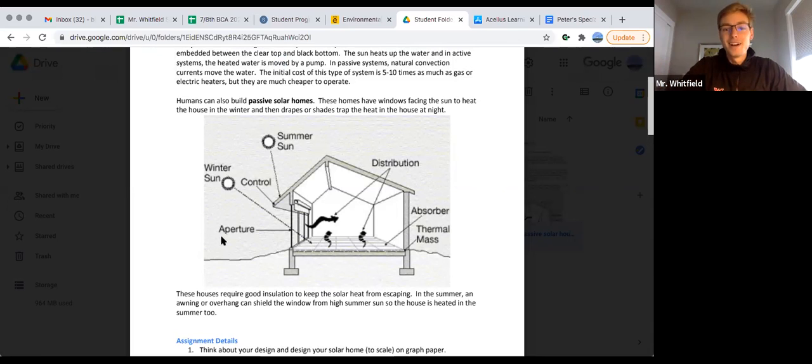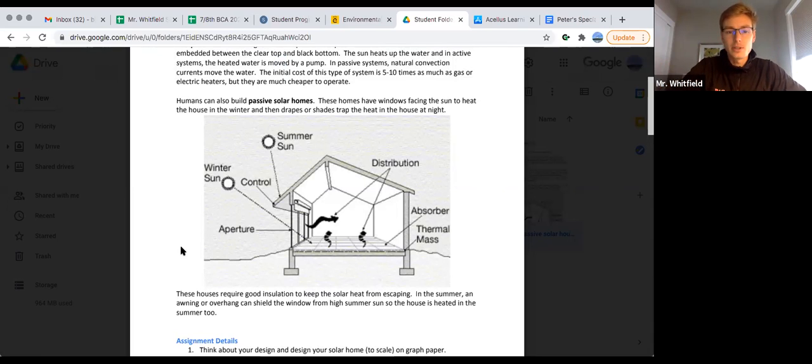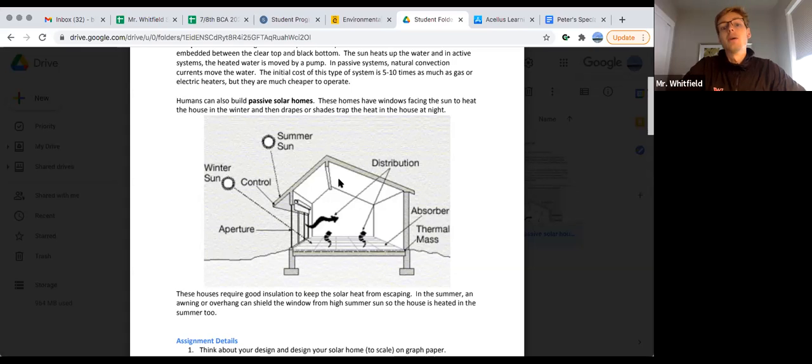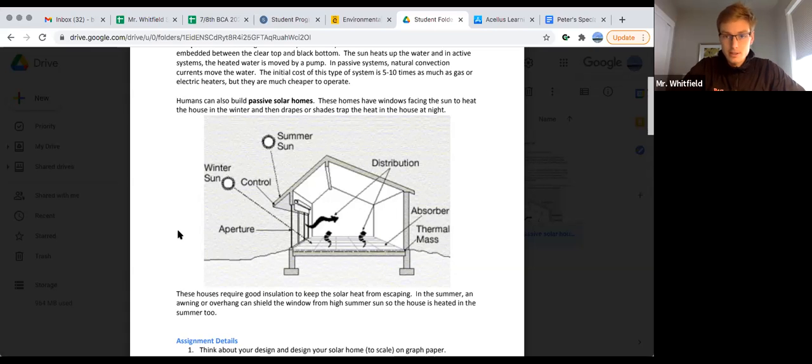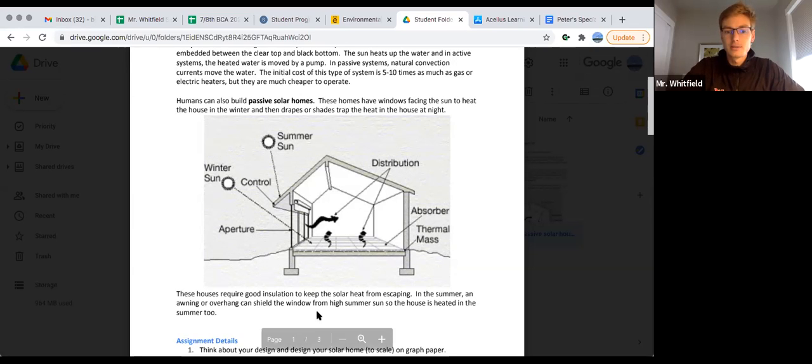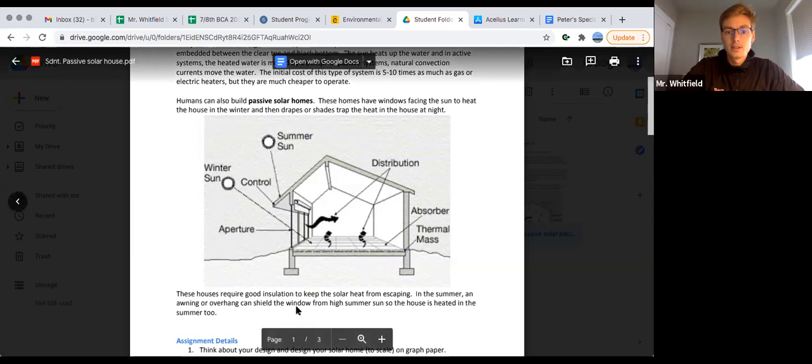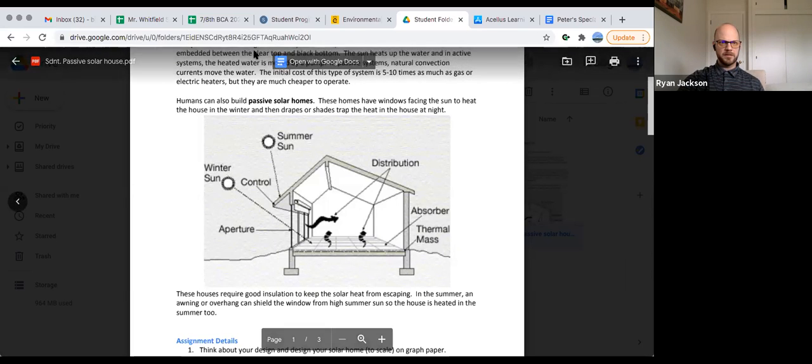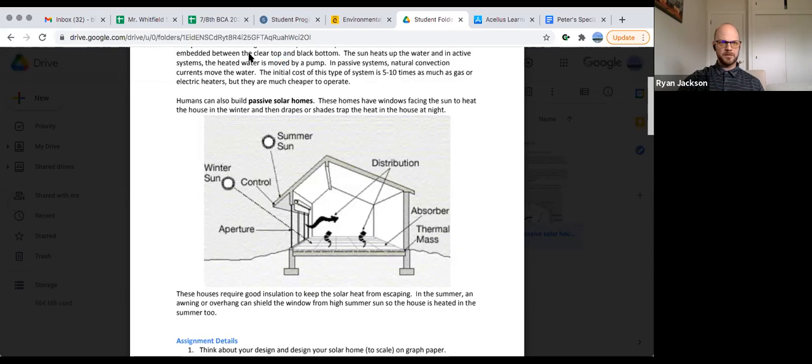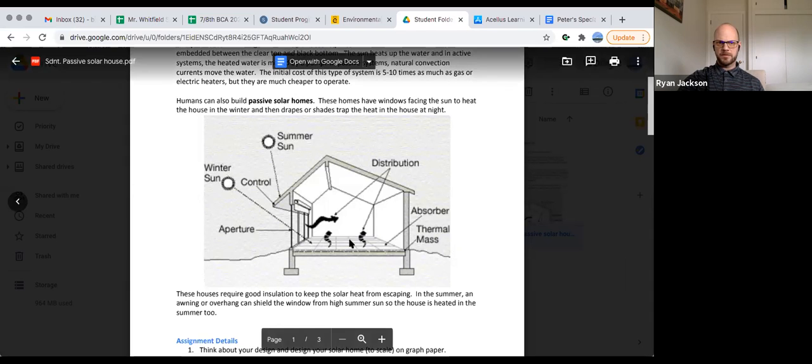It was about a five-minute video on solar energy where they mentioned thermal mass. Do you guys remember what thermal mass is? I can't see you, so maybe just share. I'll explain it again.